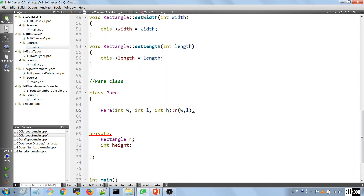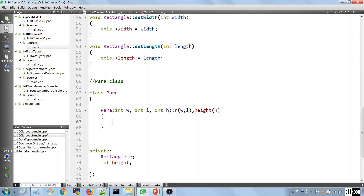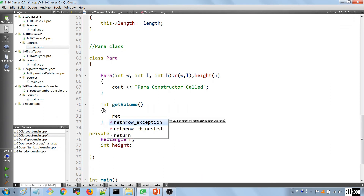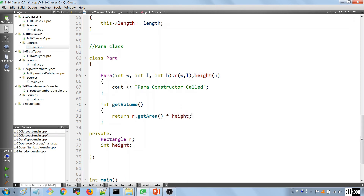We're going to put a colon and pass in the width and the length to initialize our Rectangle, and we're also going to initialize the height — saying height(h). After we do this, we're going to define our body and say 'Para constructor called'. And like this we should be fine in creating our Para class. The next thing we want to do is to provide a method that computes the volume of our 3D shape — the method is going to be called getVolume, and it's going to return the area multiplied by the height.